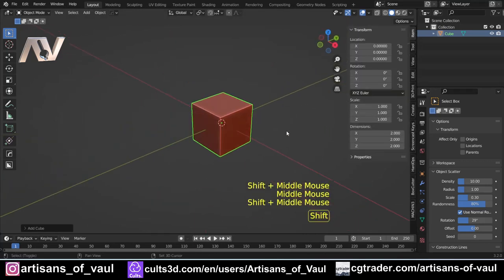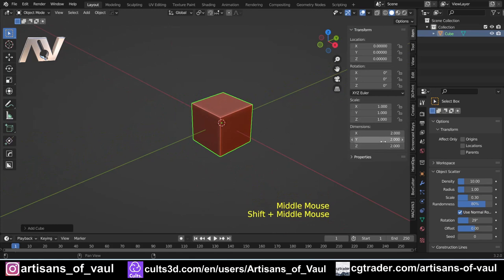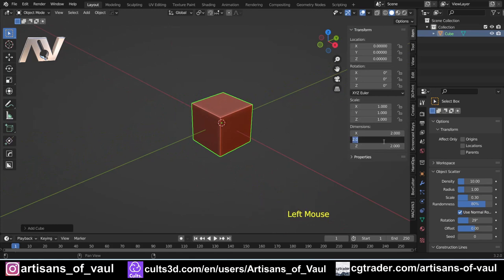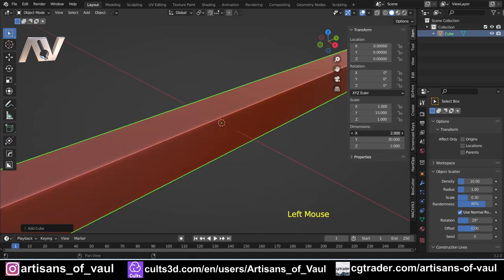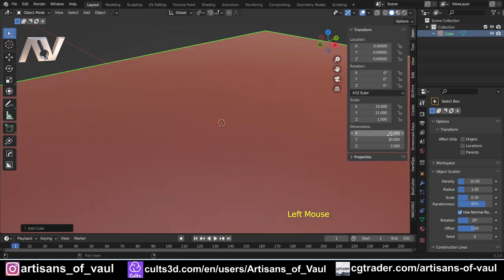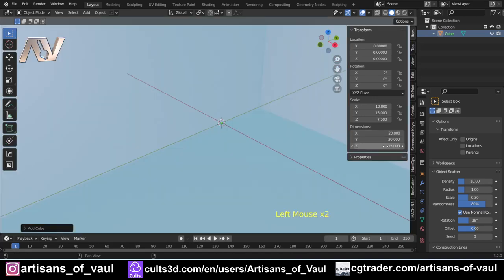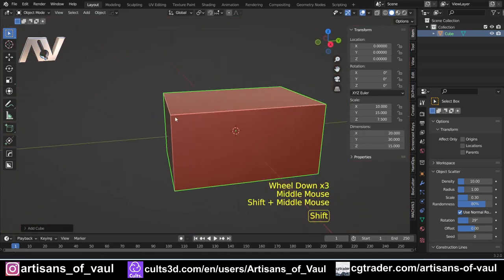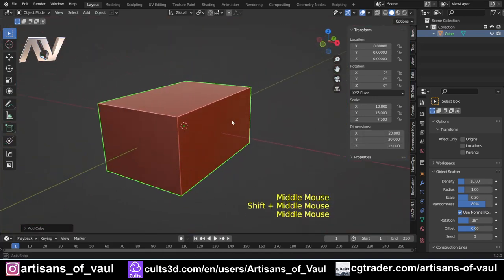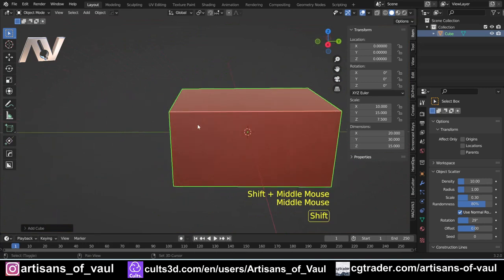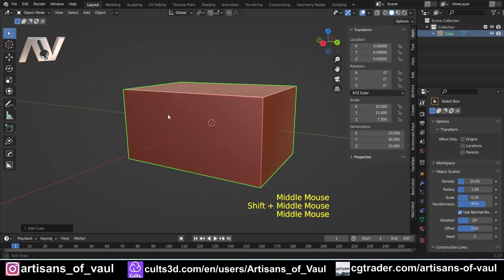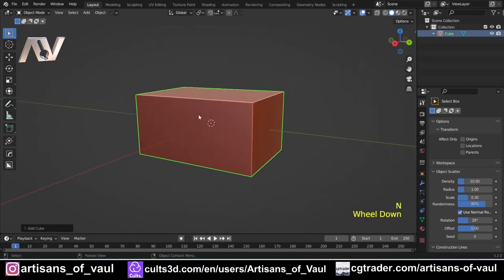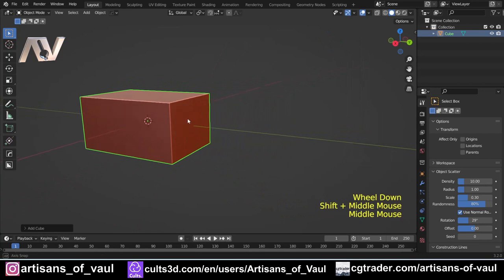Let's get started. I'm going to put in some dimensions - something like 30 millimeters by 20, and then let's do 15 in depth, something like that. We can play around with this later but that looks about right for a large sized ammunition crate. I'm just going to press N to get rid of the panel.